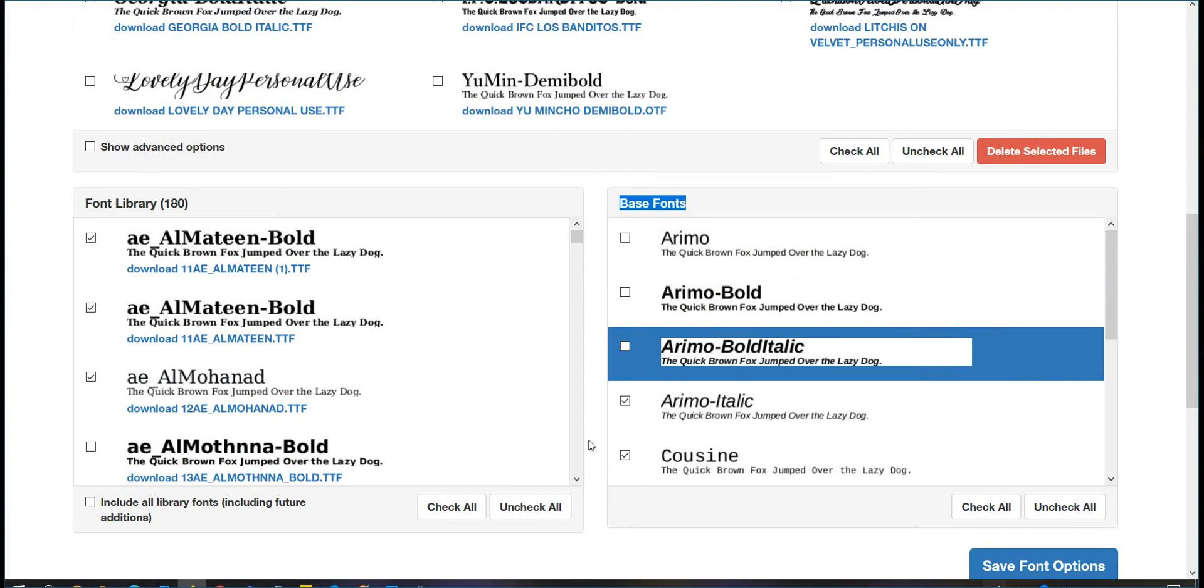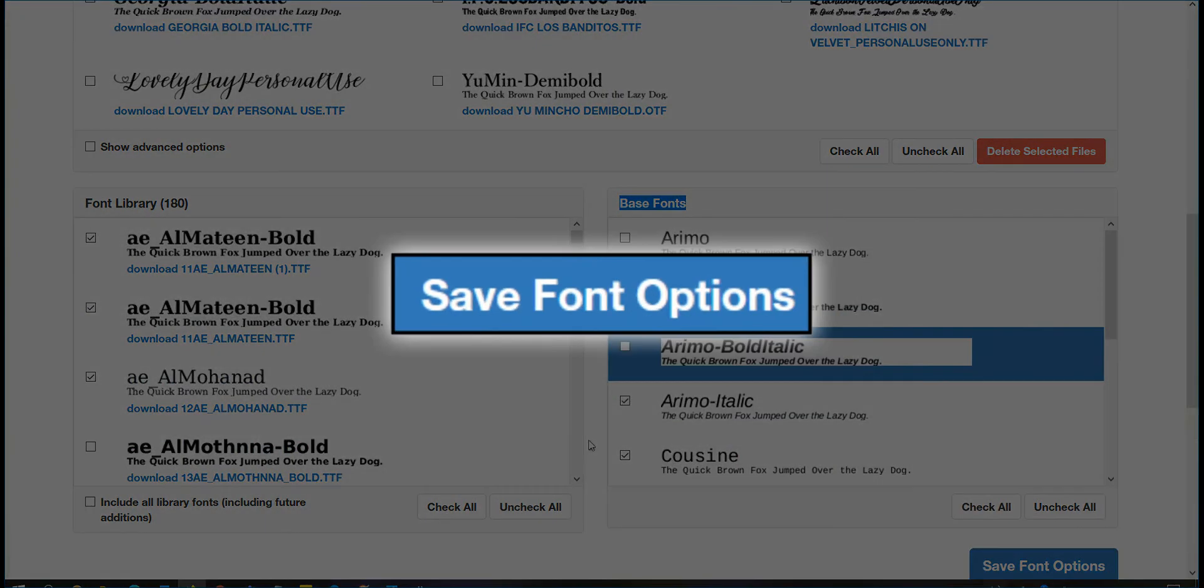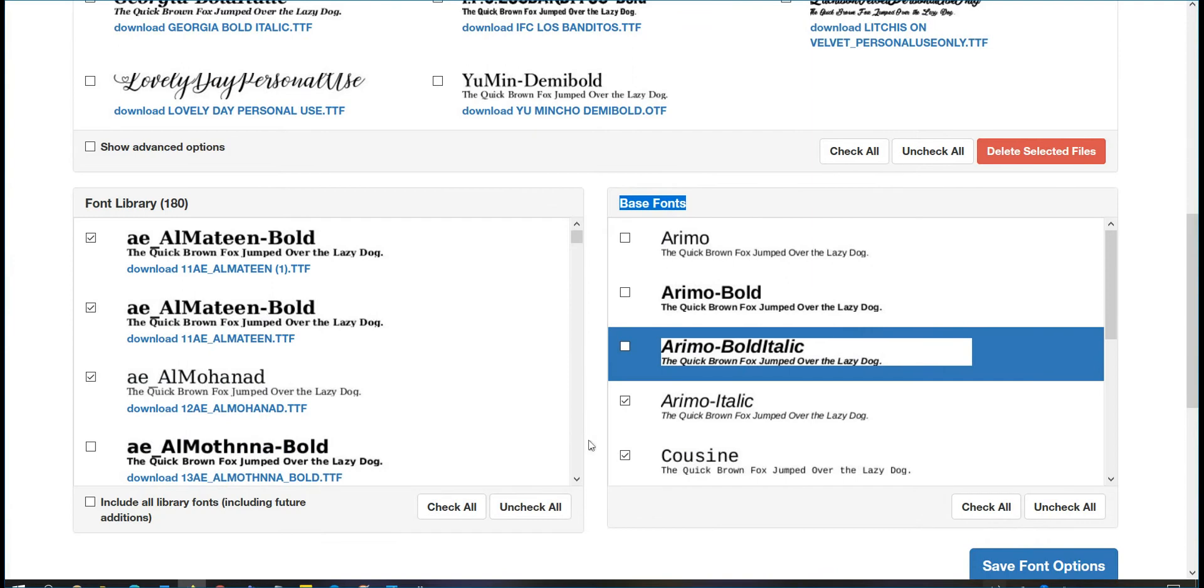Make sure to click on Save Font Options after making any changes here.